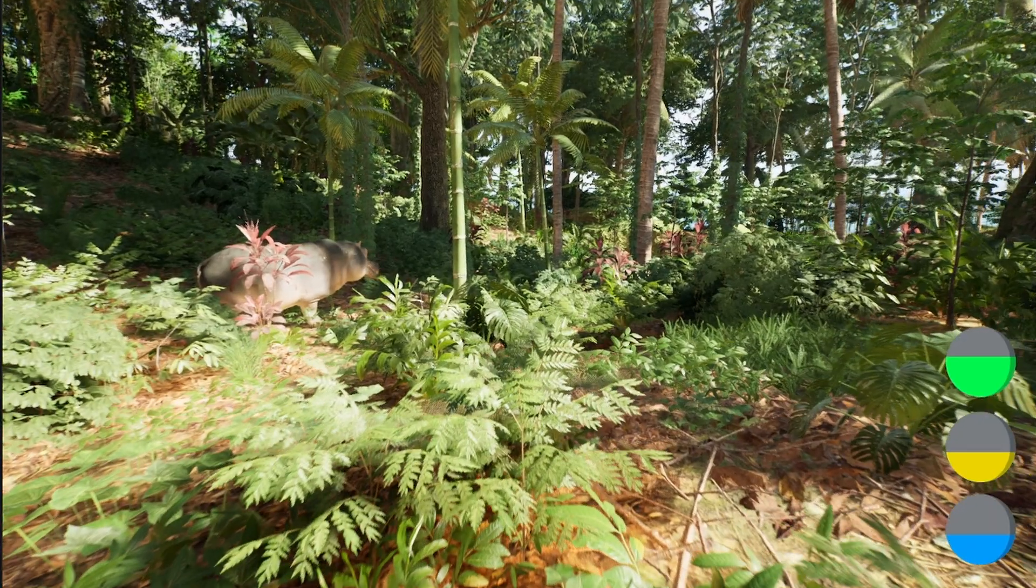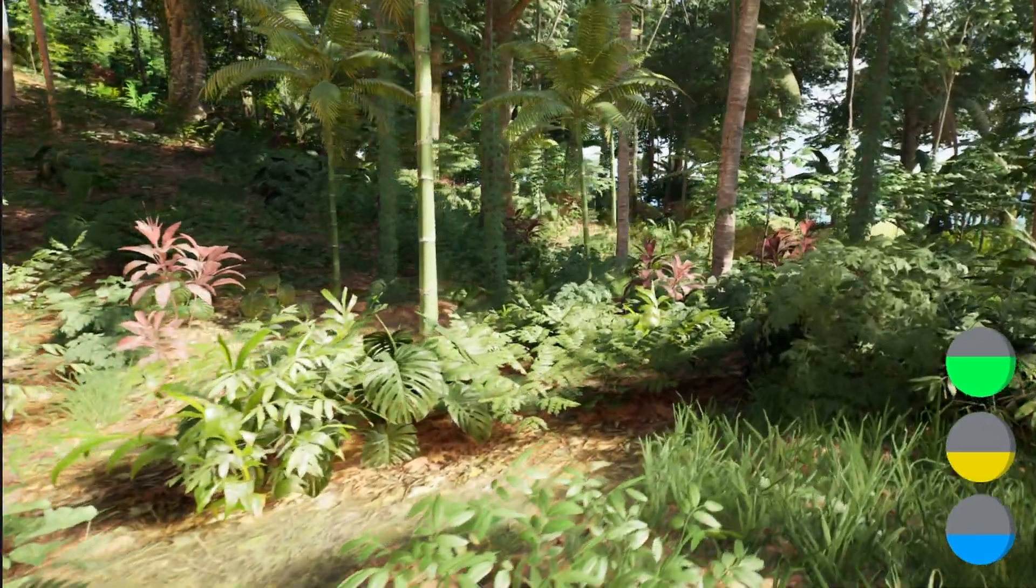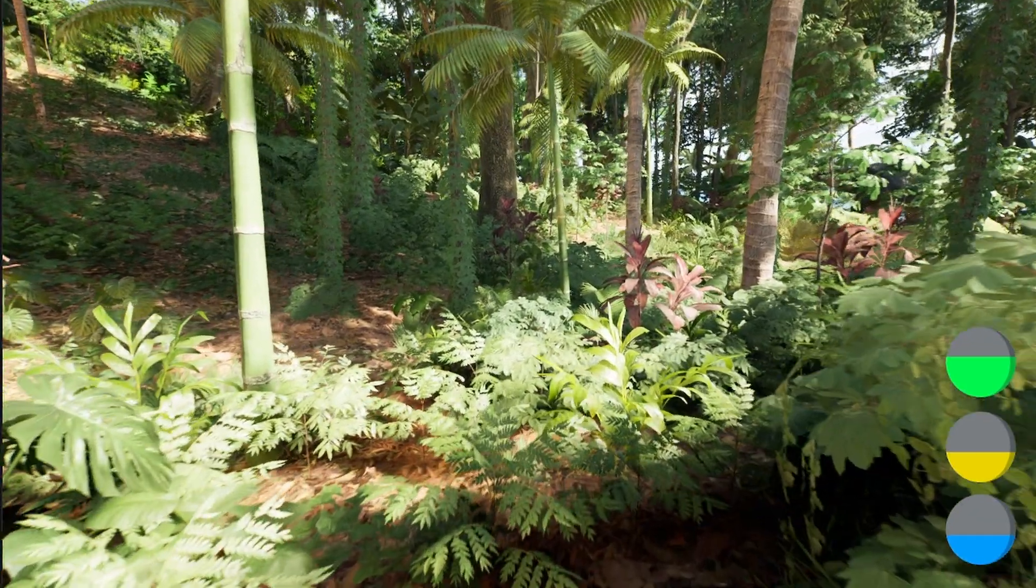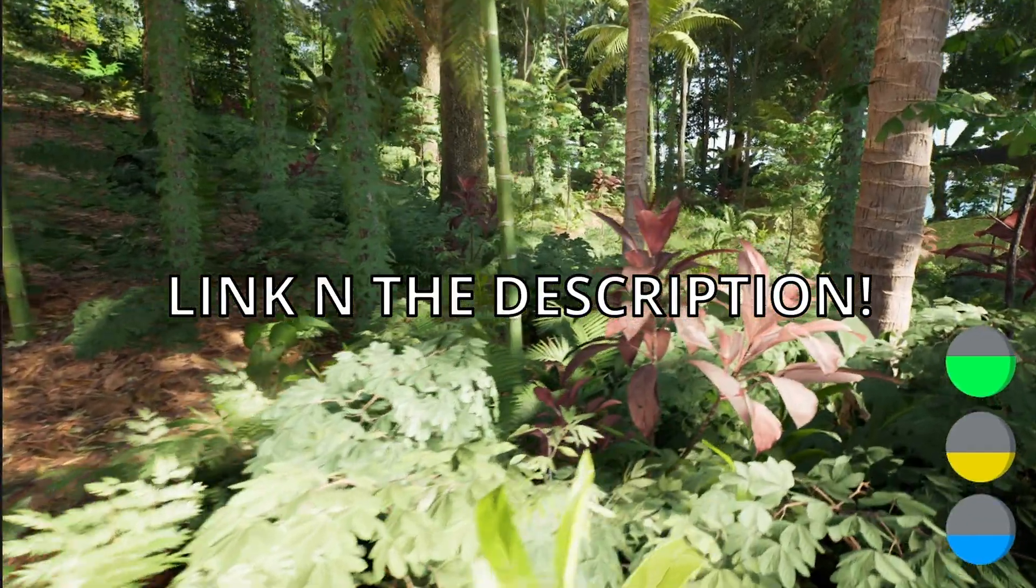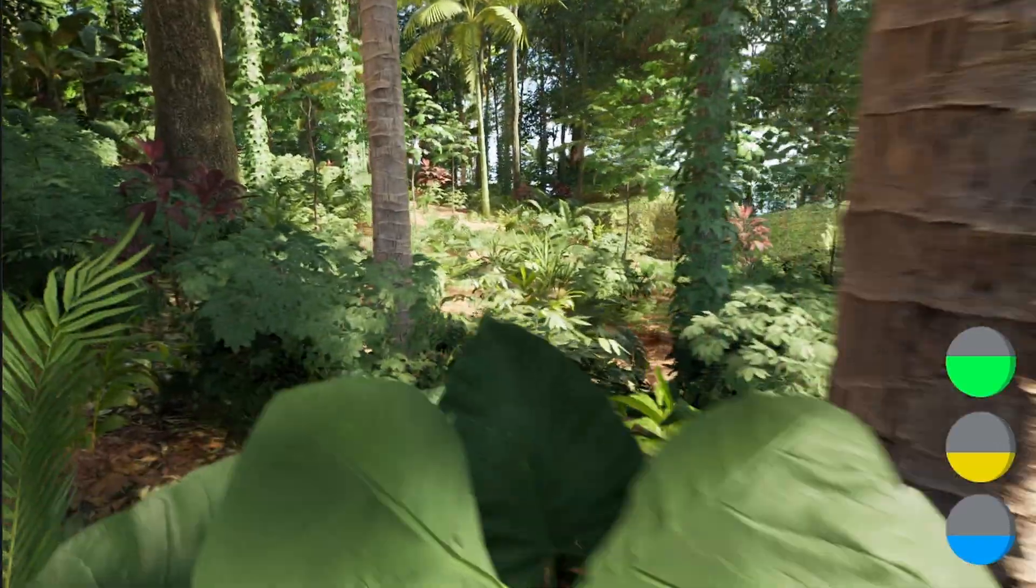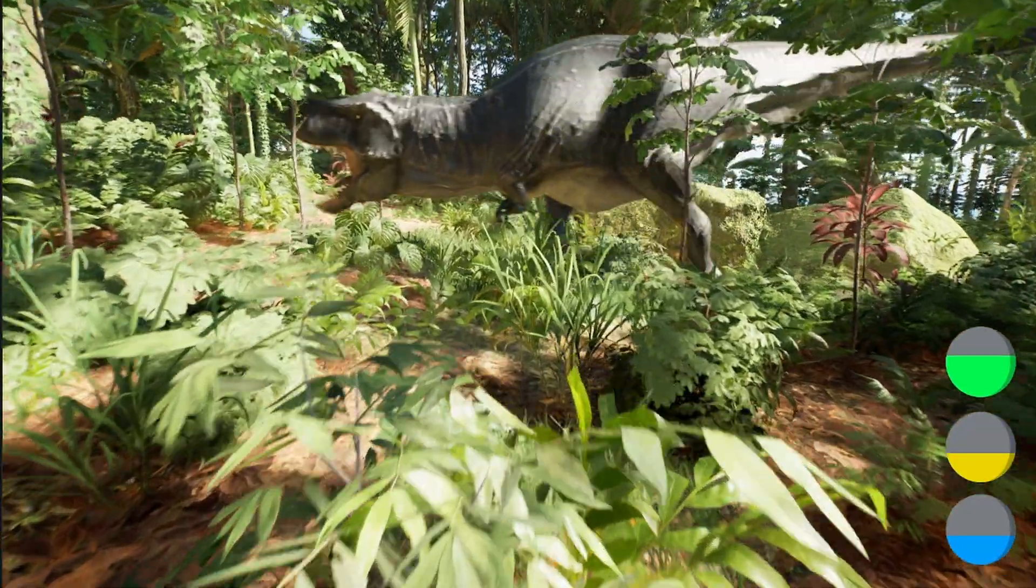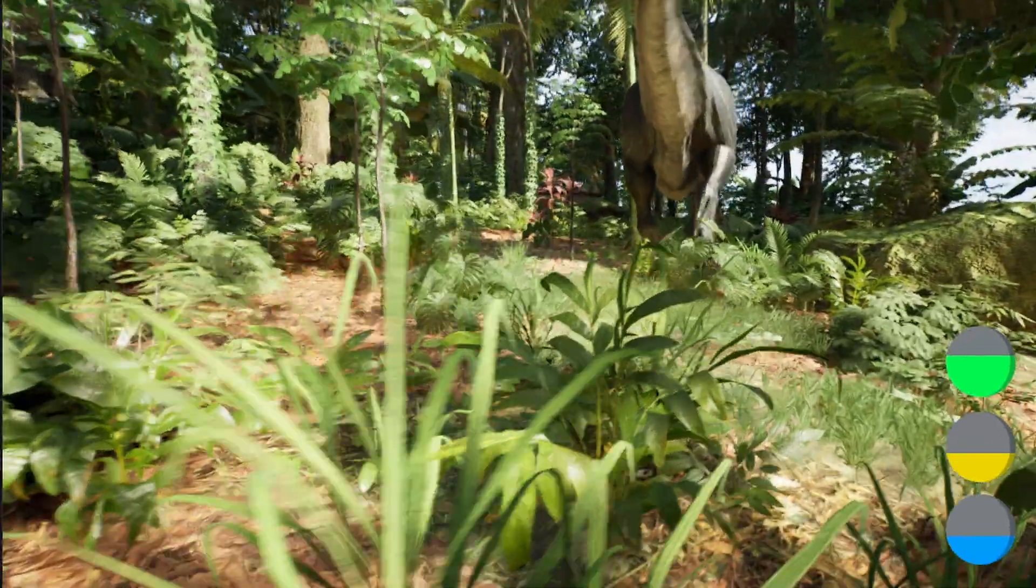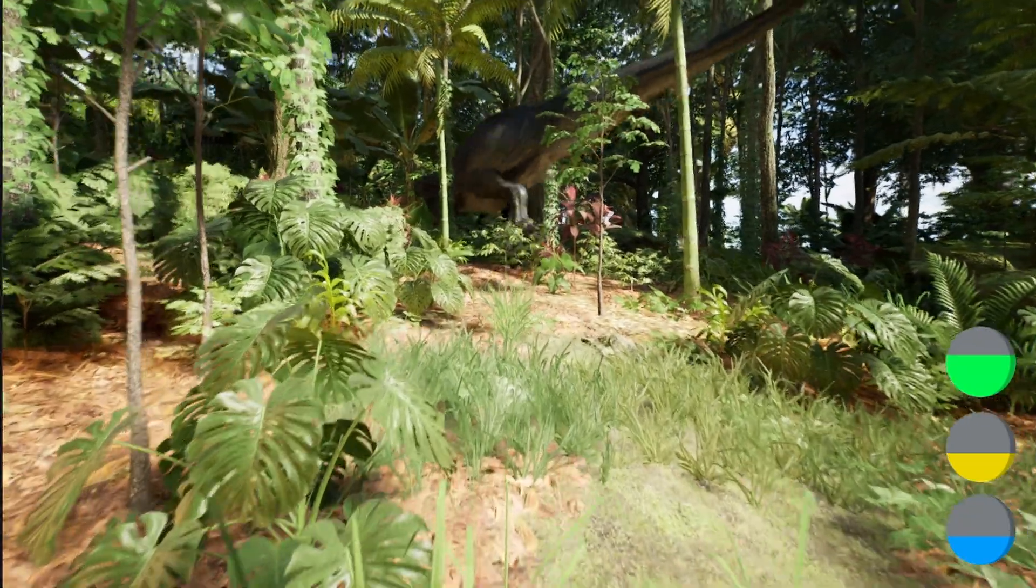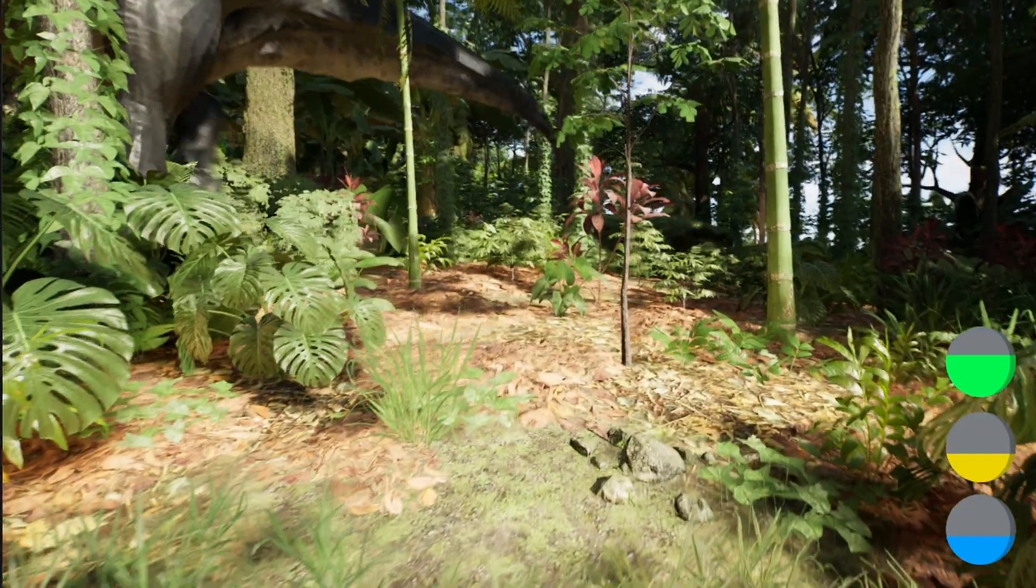So the main thing over here is the rainforest pack. The rainforest pack is from the marketplace, so I will go ahead and link it in the description. Thanks to the creator for providing me with this asset pack so I can make cool content with it. As you can see, it is one of the most photorealistic environments in the whole marketplace.